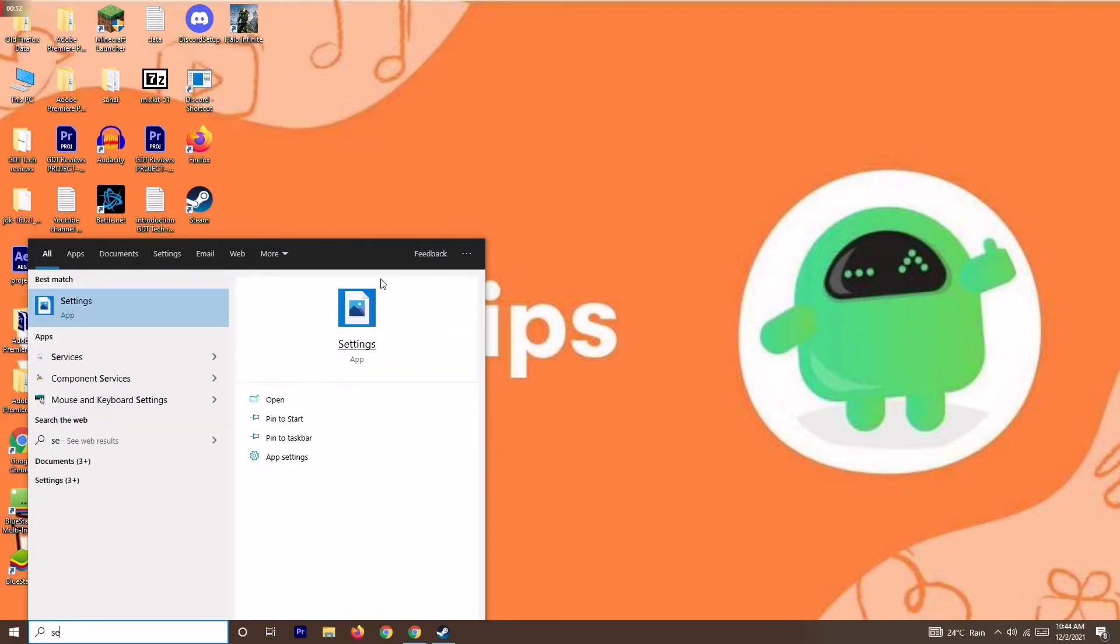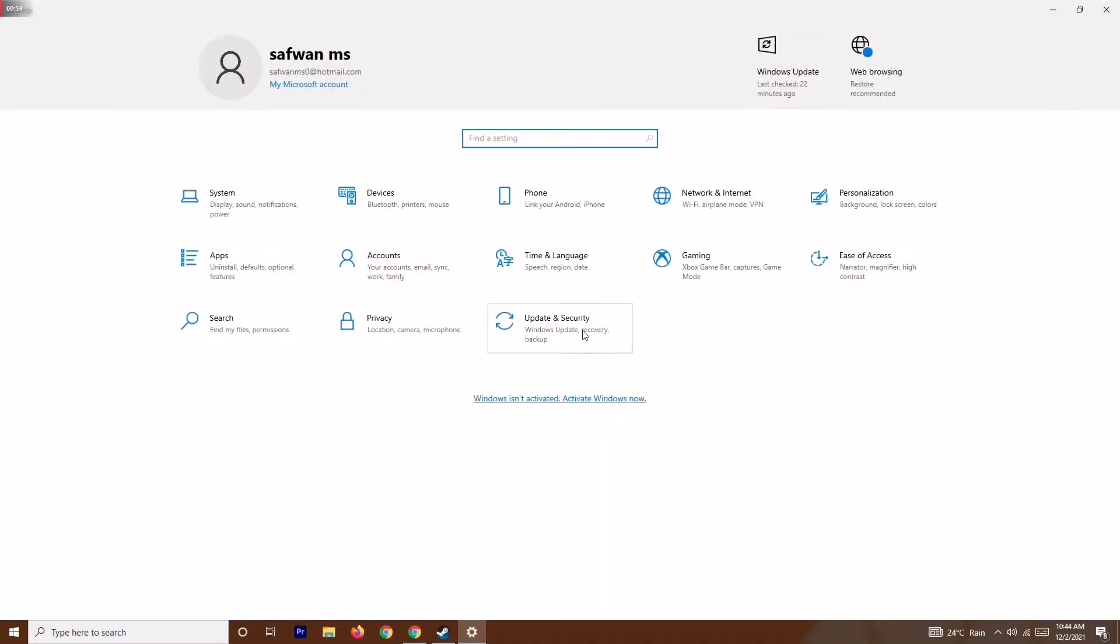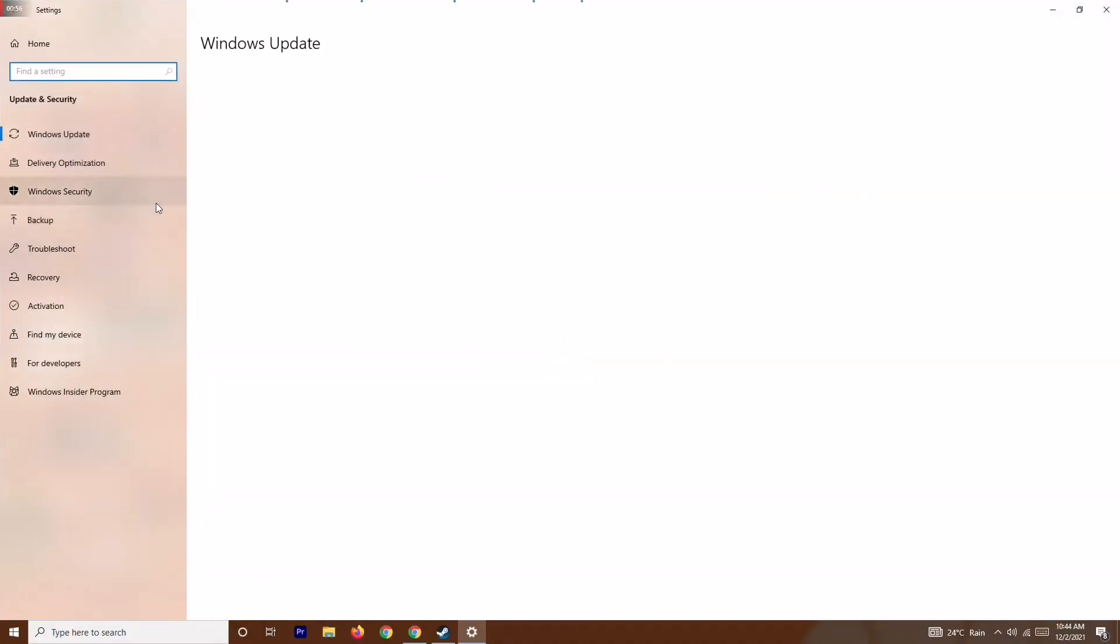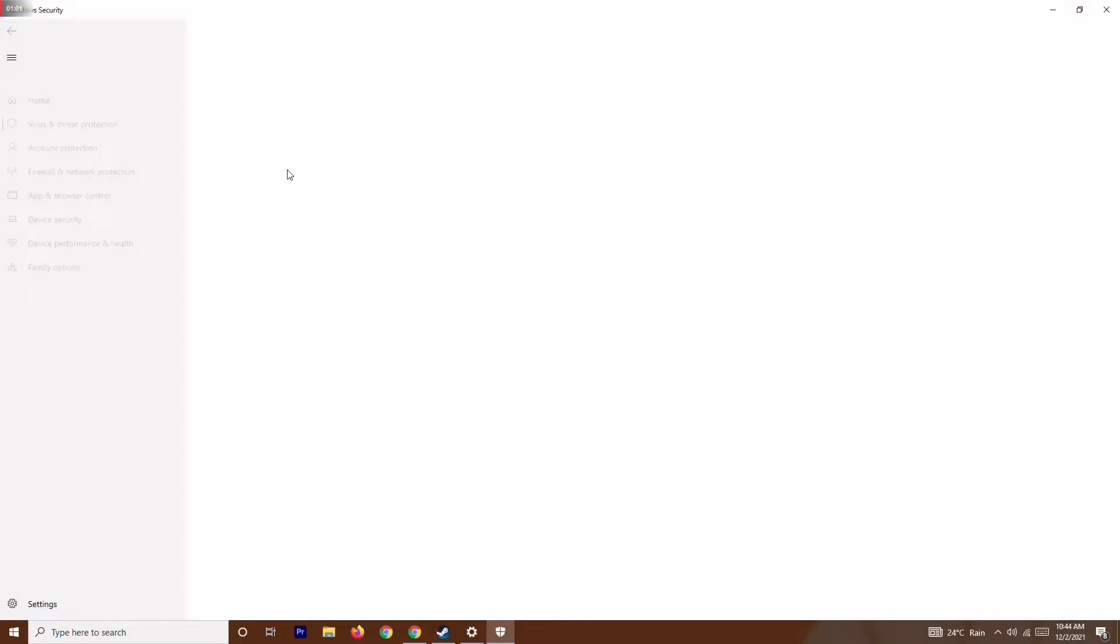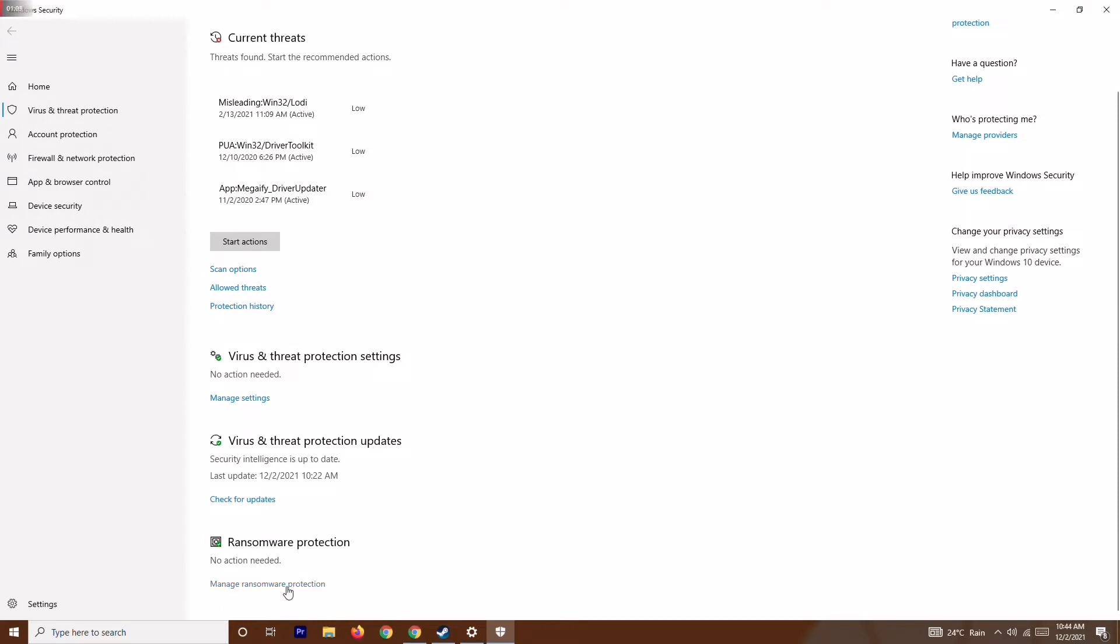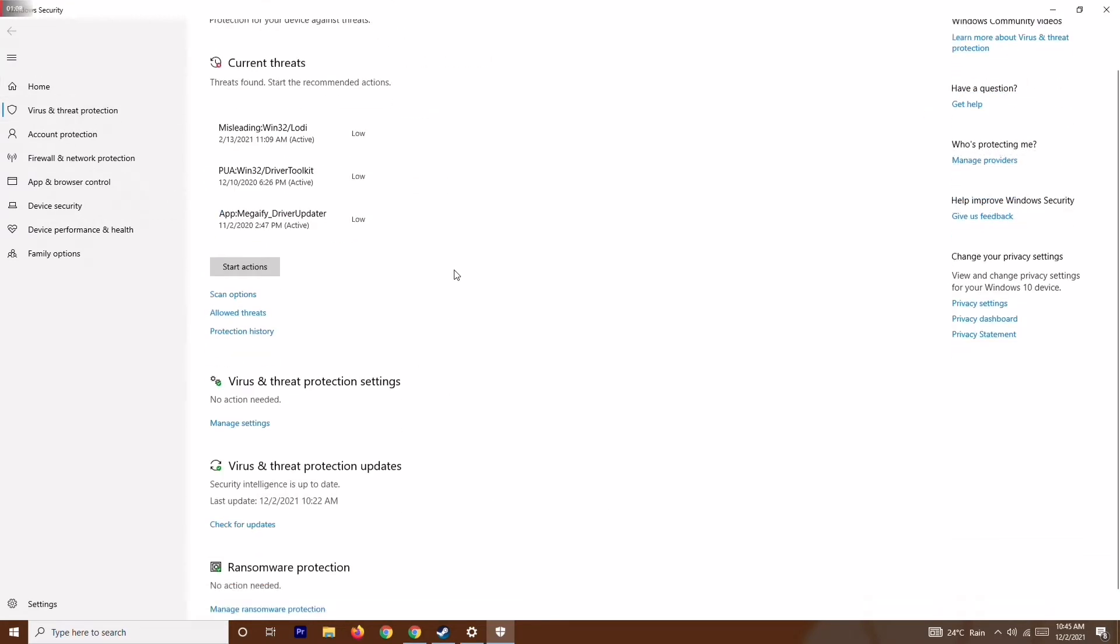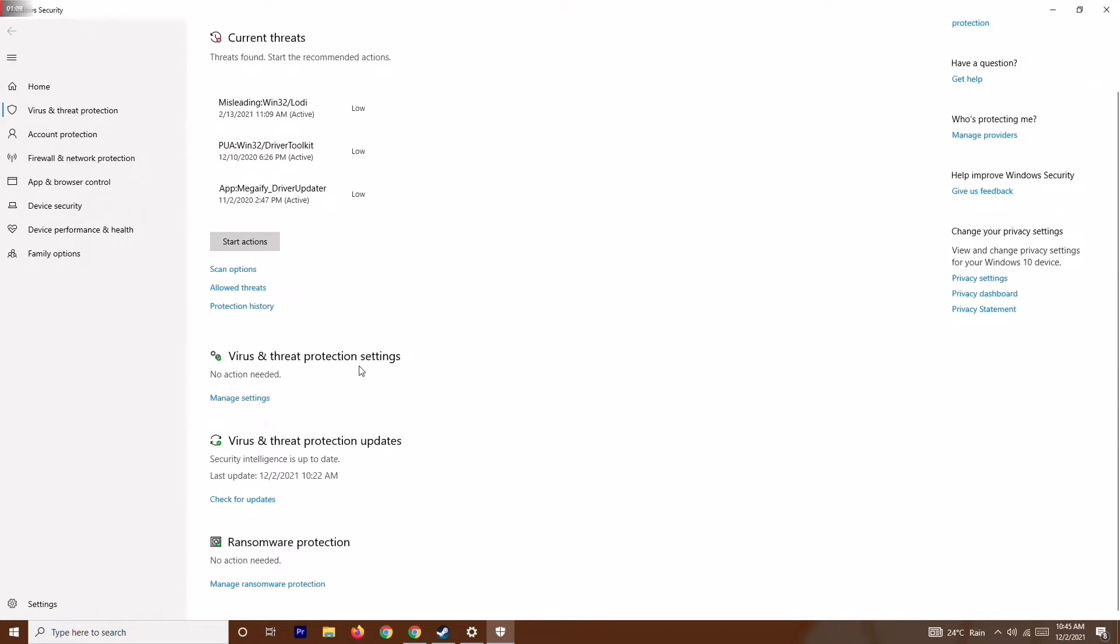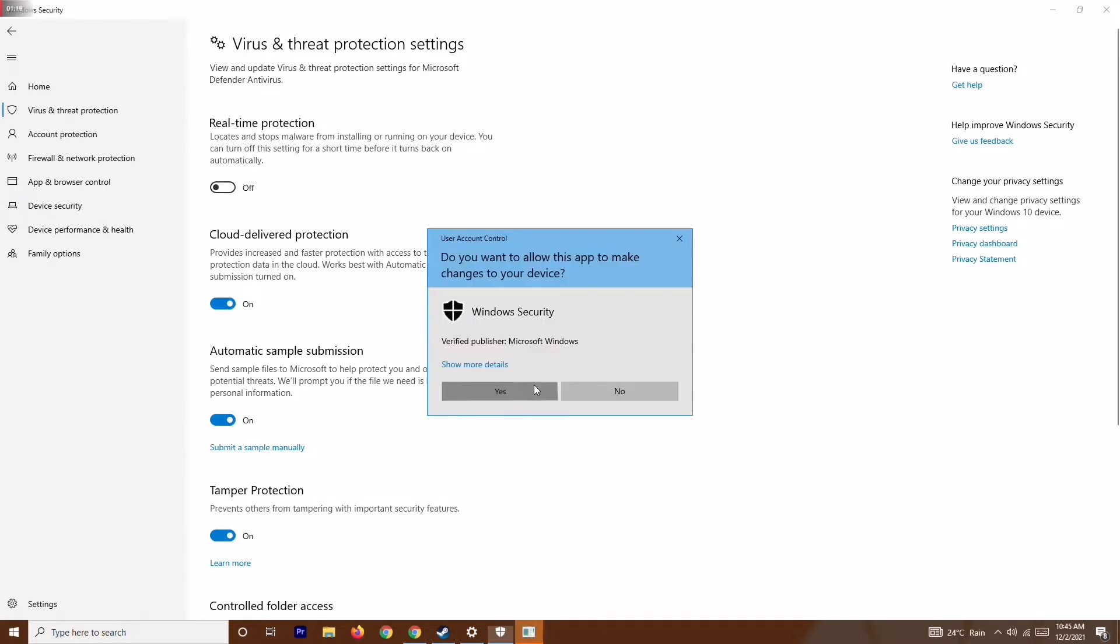I'll be going over here on settings, over here on Update and Security, then go to Windows Security. Now from here you just have to click on Virus and Threat Protection. Let me go back - over here in the Virus and Threat Protection section, you just have to click on Manage Settings. As you can see, the real-time protection is turned on, so what you have to do is just disable this one and go for Yes.